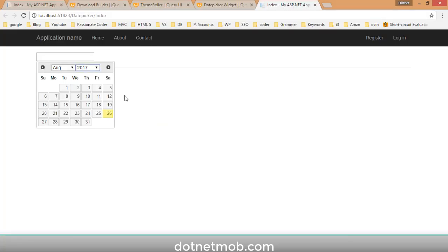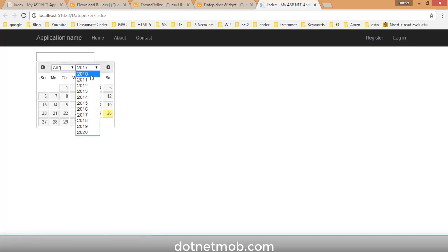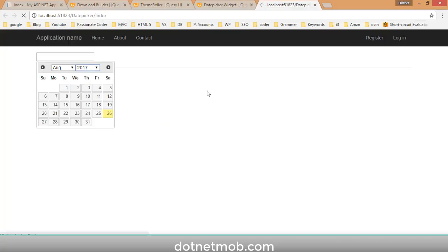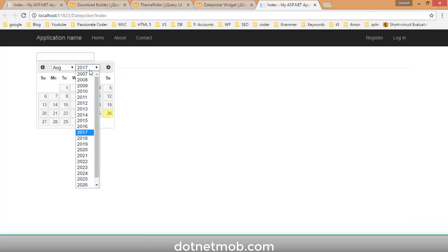In most cases you may not need all years in the dropdown, so you can limit the range. Add the option yearRange: '2010:2020' — save and reload, and you will see only years from 2010 to 2020. You can also specify the range relatively, like '-10:+10', which lists all years from 10 years in the past to 10 years ahead. Currently it's 2017, so it shows 2007 to 2027.